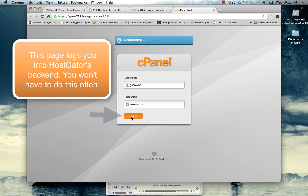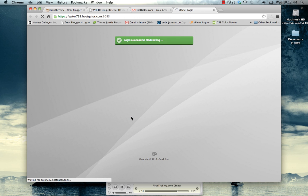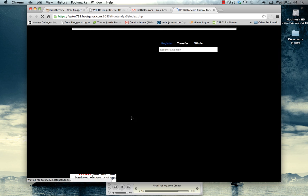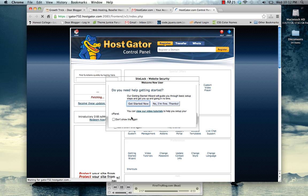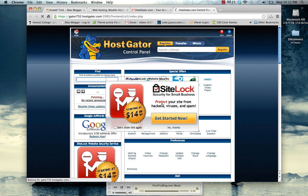The fun part now is setting up WordPress with HostGator. Close those popups.